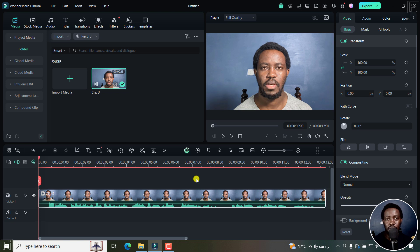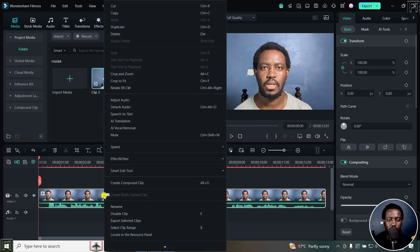And now let's use the AI translation and lip sync feature. I'll begin by right clicking my clip on the media here, and then click on AI translation.